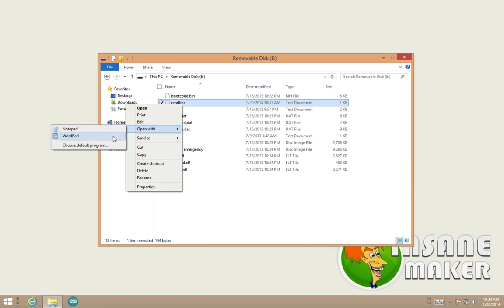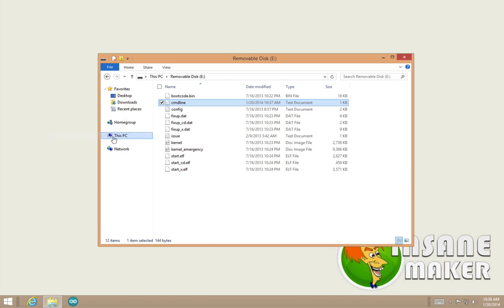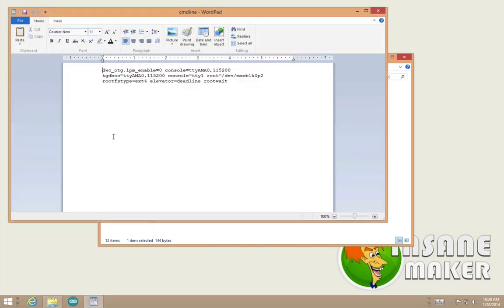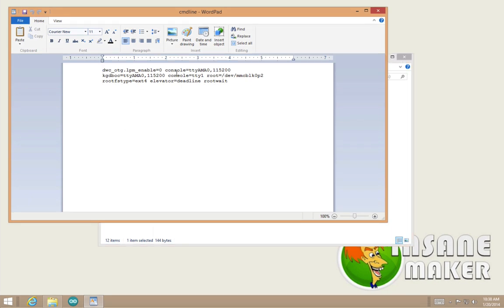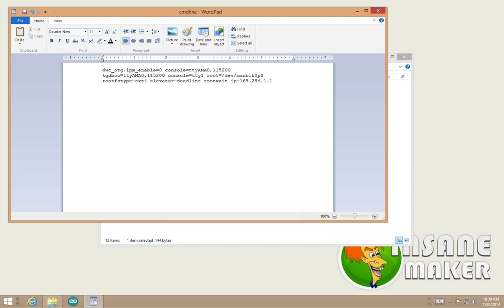You can just open that up in Notepad or WordPad if you're using Windows. Once you open up this file, right at the very end, put a space and type IP equals and specify an IP address. What's going to happen is as soon as the Raspberry Pi boots, it's going to use this particular IP address. In this case we're going to use the IP address 192.168.2.1.